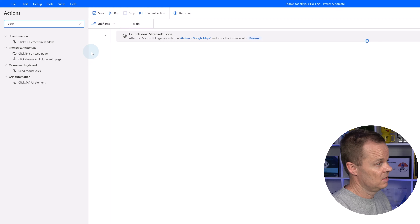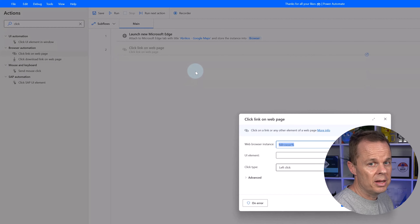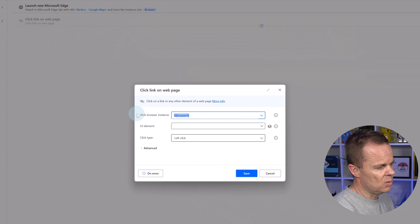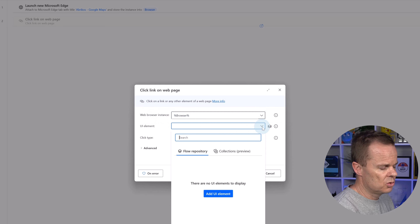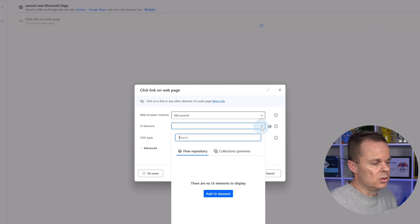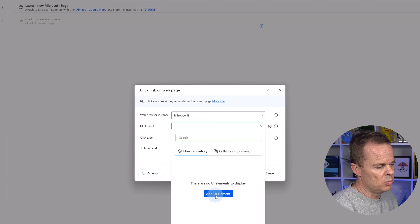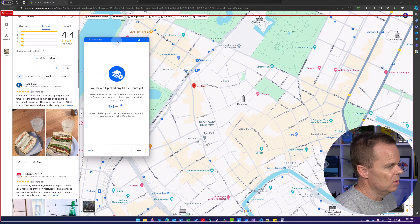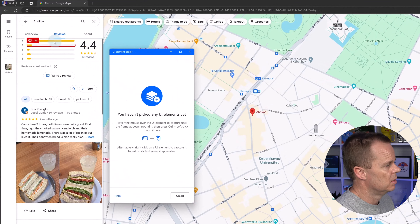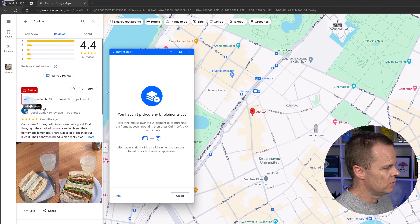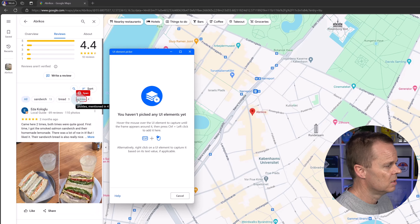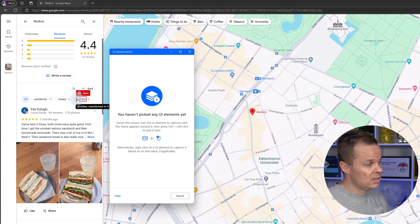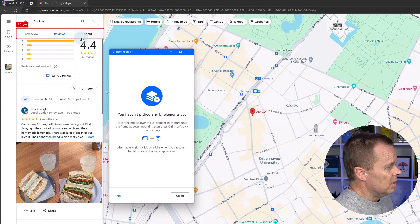Now we'll add a Click Link on Web Page action, which sends a click to a link or any other element on the web page. We're in the browser instance, and in the UI element drop-down we currently have no UI elements. So we'll add one — click the blue box and the UI element picker wakes up. I'll drag it over here. Now when I scroll around with my mouse, different parts get selected with red borders and a little element description.